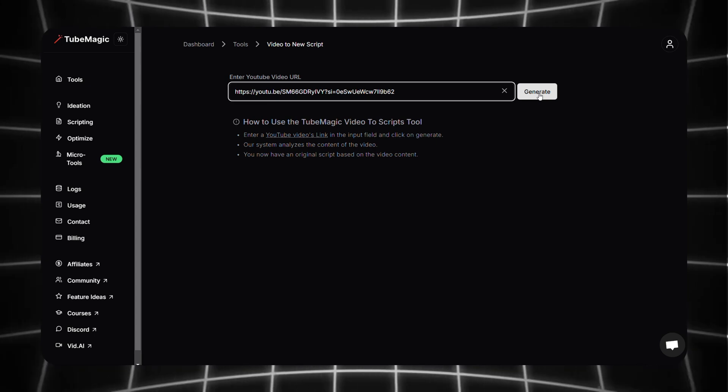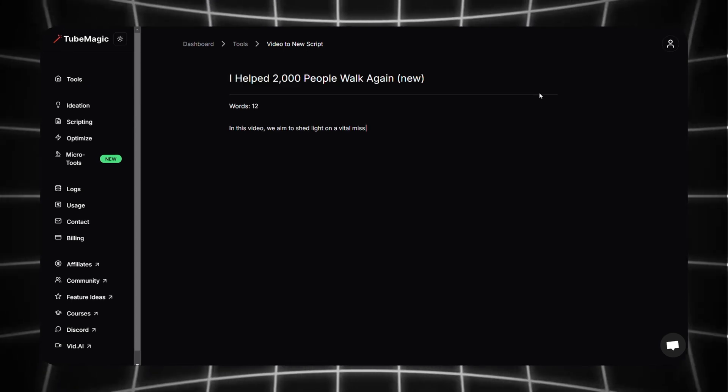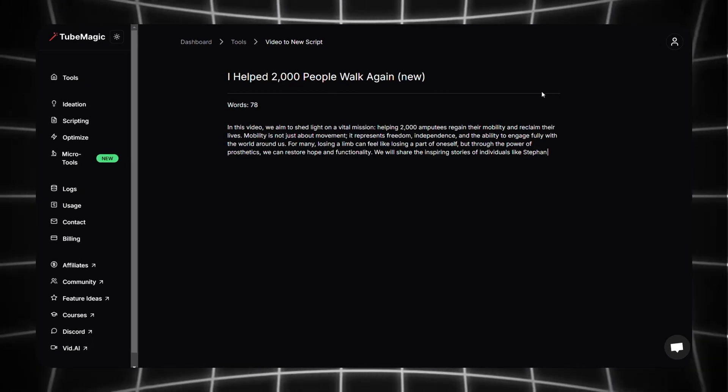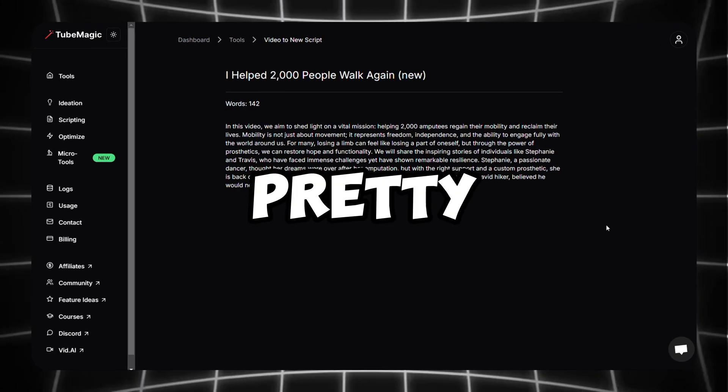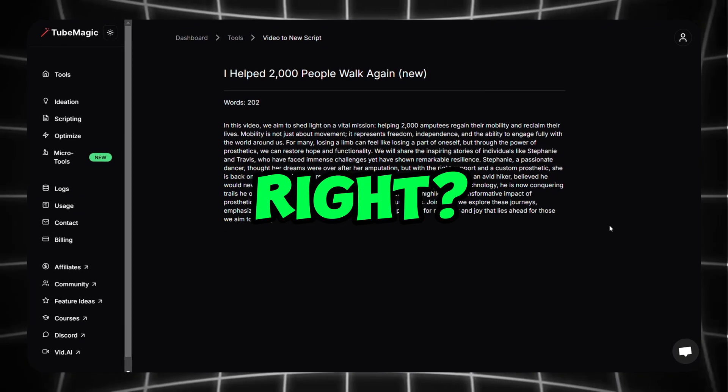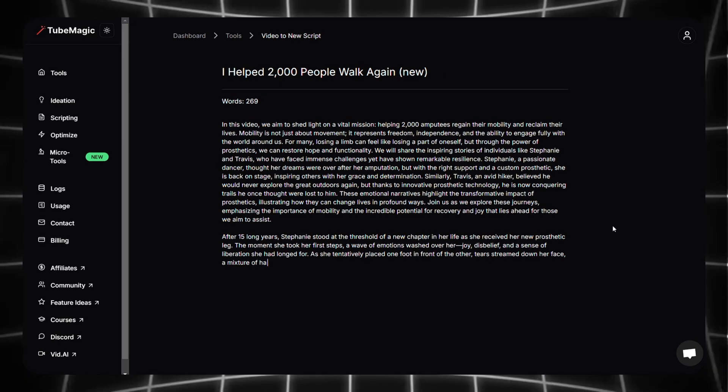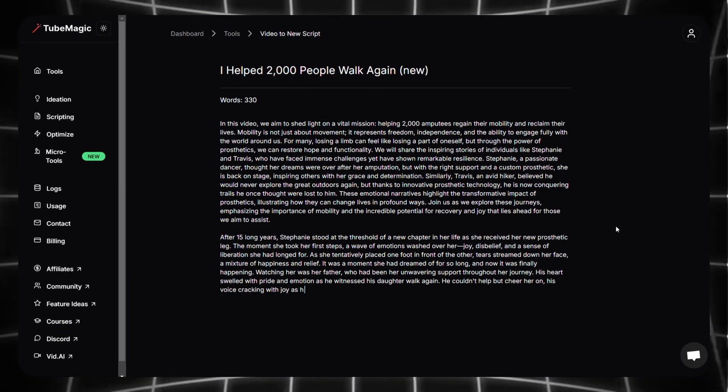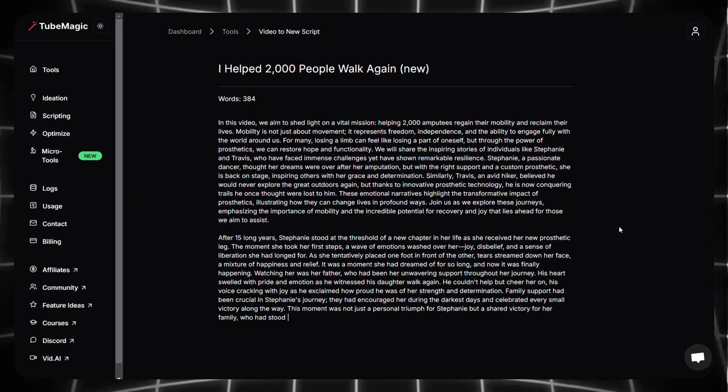This means you can easily model successful videos while keeping your content original. Just paste a link, click generate, and get a fresh script in seconds, pretty awesome right? Just copy the script from here and use it anywhere you want.